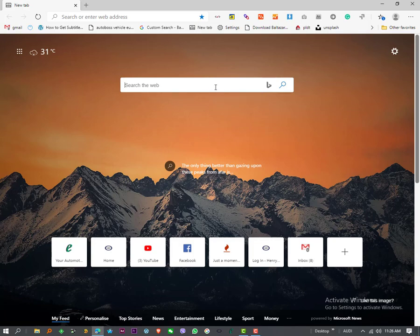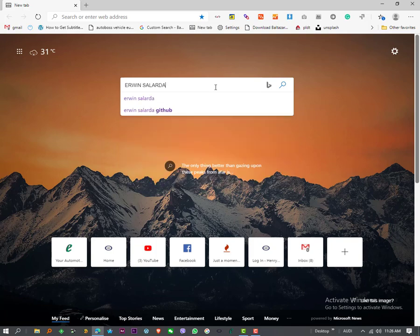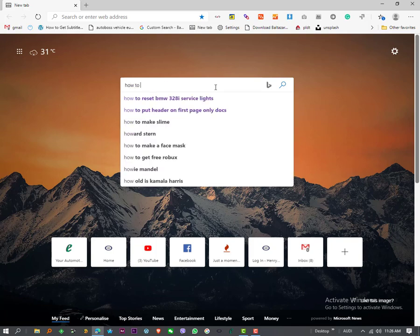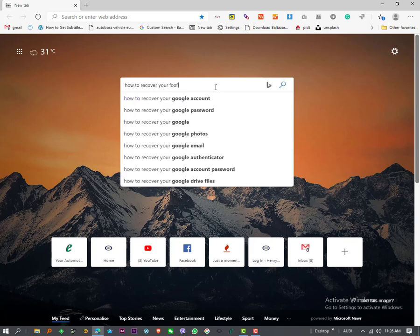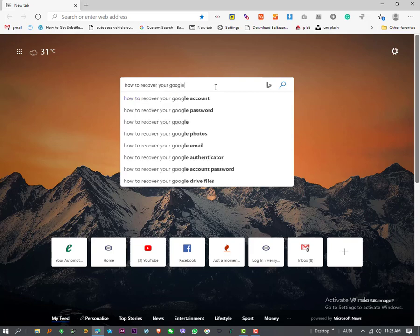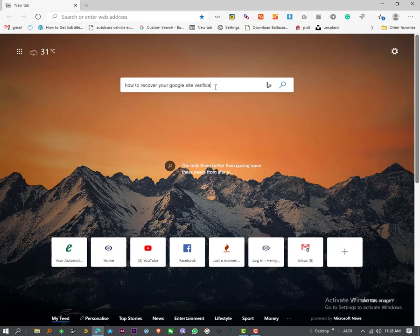Hello guys, good day. I am Erwin Solarda. Today I will show you how to recover your Google site verification code.